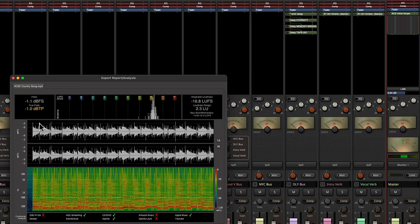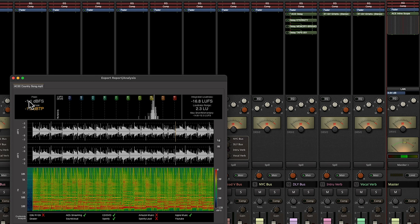We can see we went from negative 20 LUFS to 16.8 and our peaks went from negative 4 to negative 1. So we've raised the volume up a little bit more and we can also see that our CD, Spotify, and Apple Music is now checked.